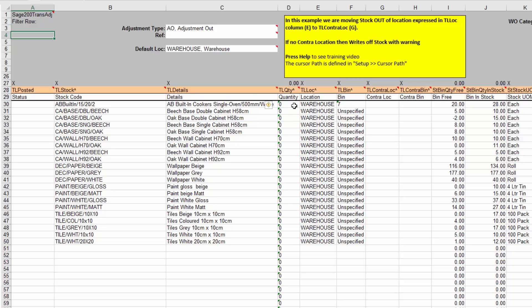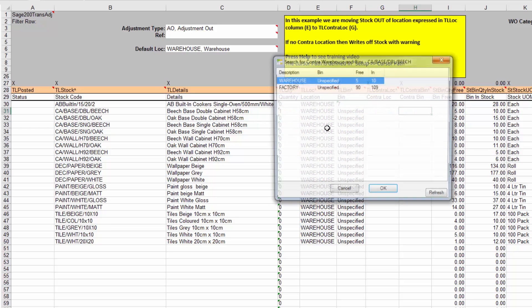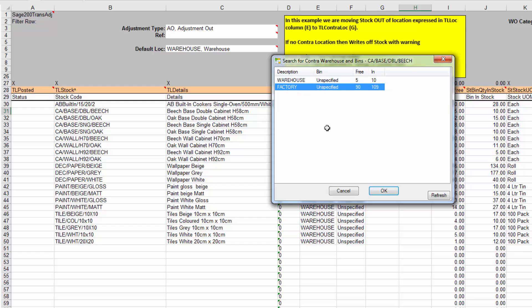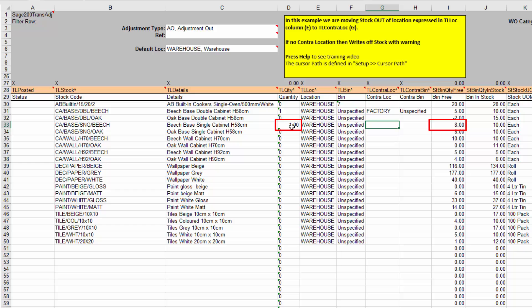And we can simply go down now and adjust. So we've got some wood here. Now there's five of those in stock, which we can see from this column here. So let's just move one of those across. Where are we going to move it to? Let's press space, and we're going to move it to the factory. Okay, what else have we got? We've got some beech here. We could move that across to the factory also.